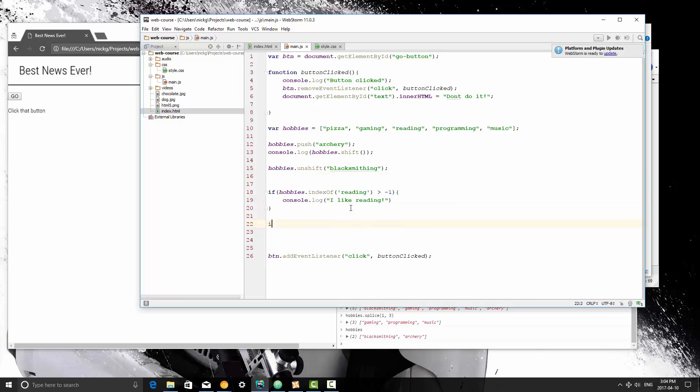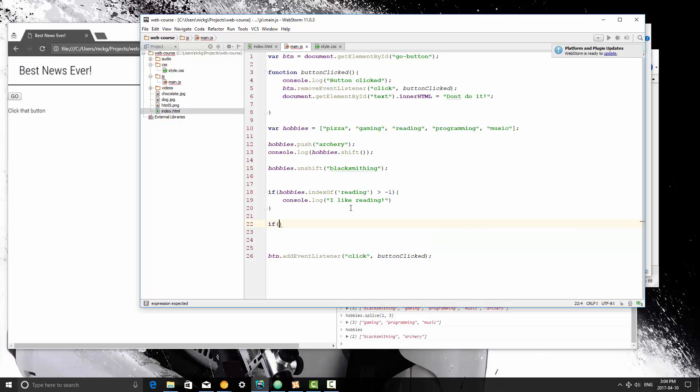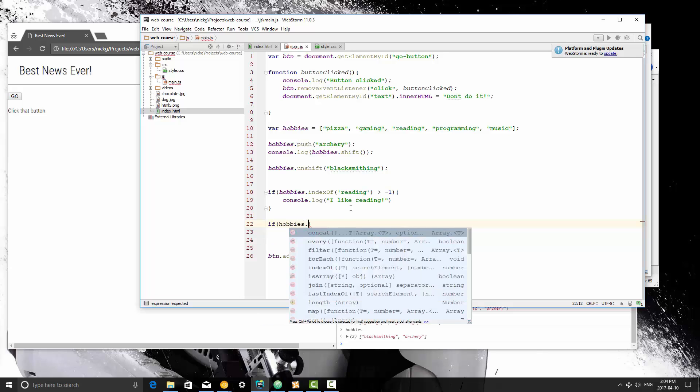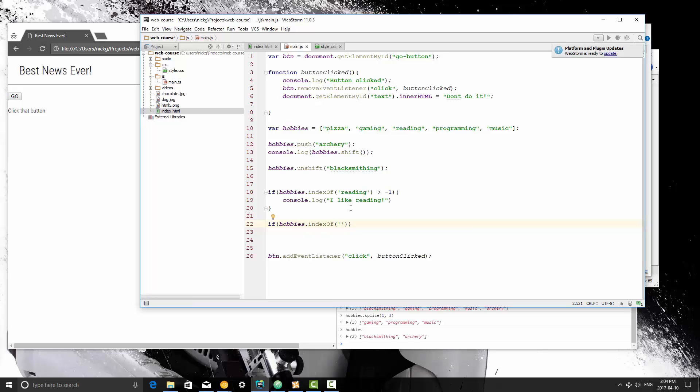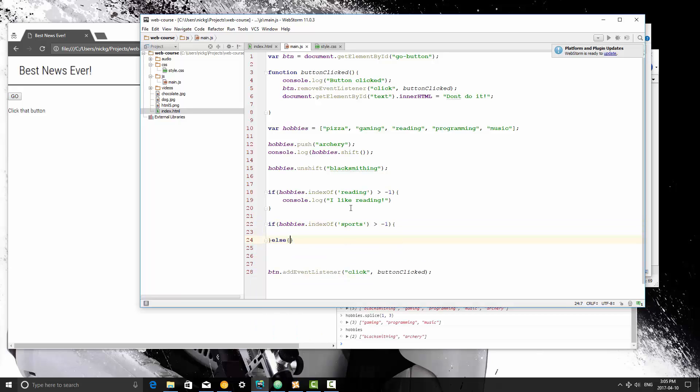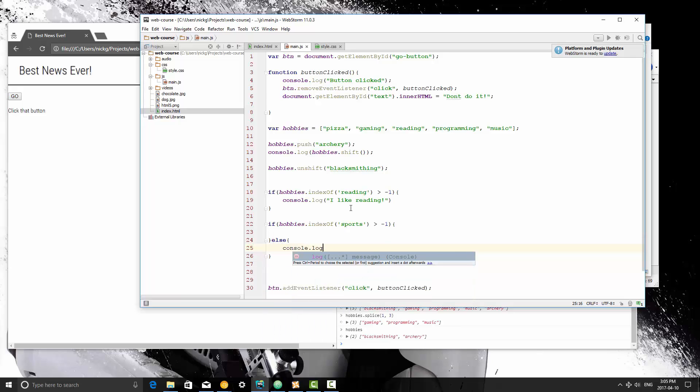And then we're going to test another value. If hobbies.indexOf, let's say sports is more than minus 1, that means sports is in the array, which is not. So what we're going to do is else console.log not in array.